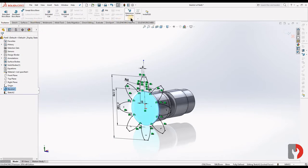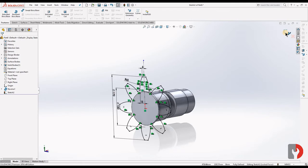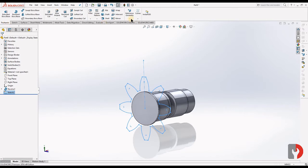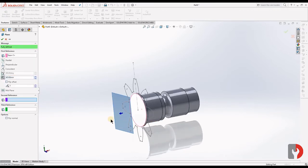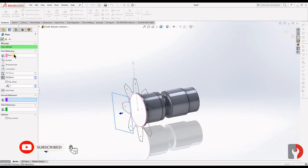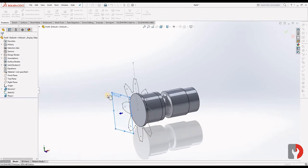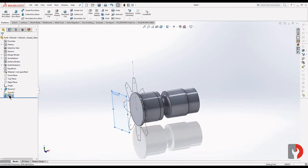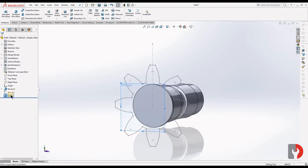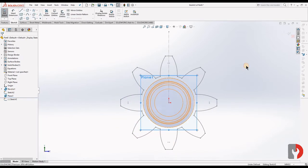Now from this face I will create another plane. Go to Features, Reference Geometry — but first we have to exit from the sketch. Go to Features, Reference Geometry, Plane. Select this face as the reference and give 45 degrees. Click on OK. Now we will select this plane, click Normal To, and we will sketch on it.